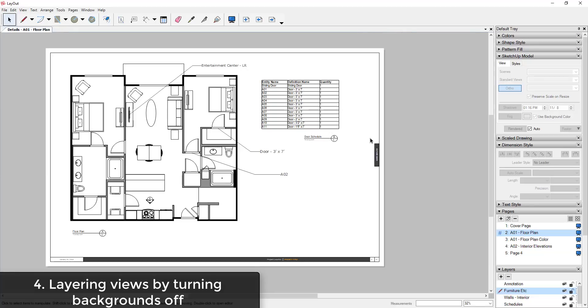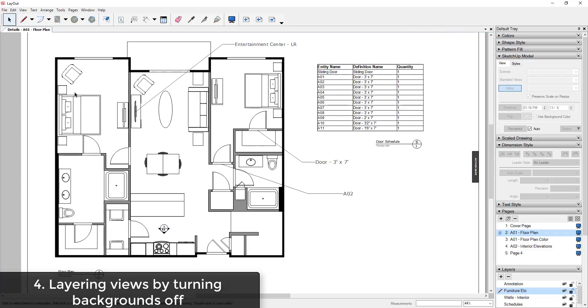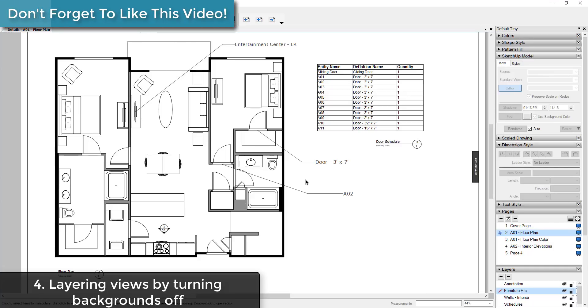Tip 4: layering views by unchecking the background box. So most of you know that the way that you create views in Layout is by stacking different layers or visibilities from your model in order to do different line weights, different styles, and other things.